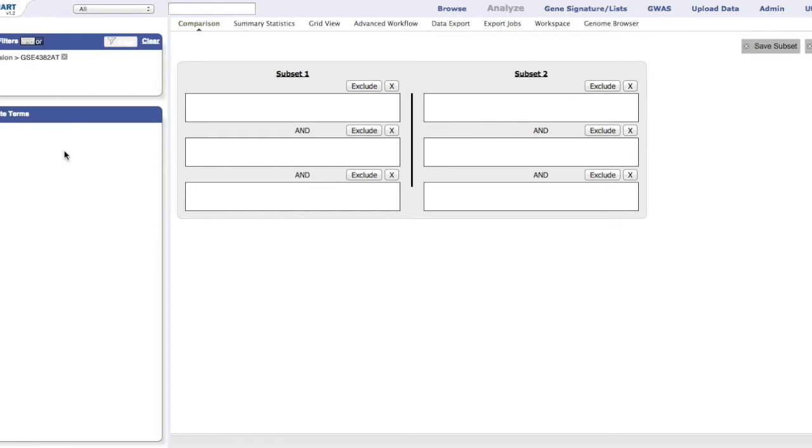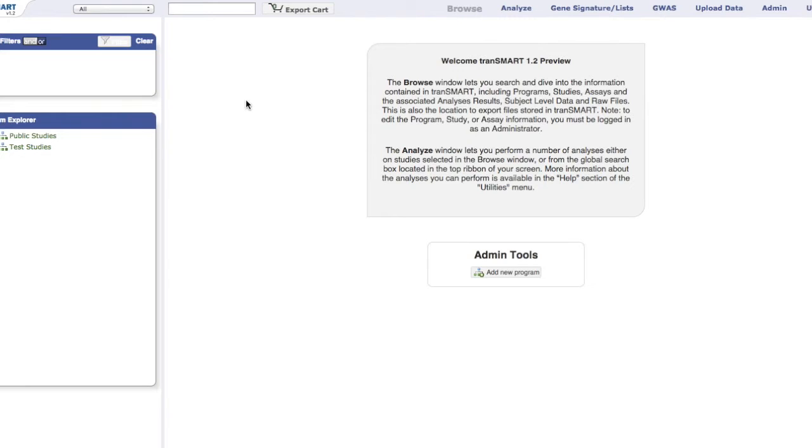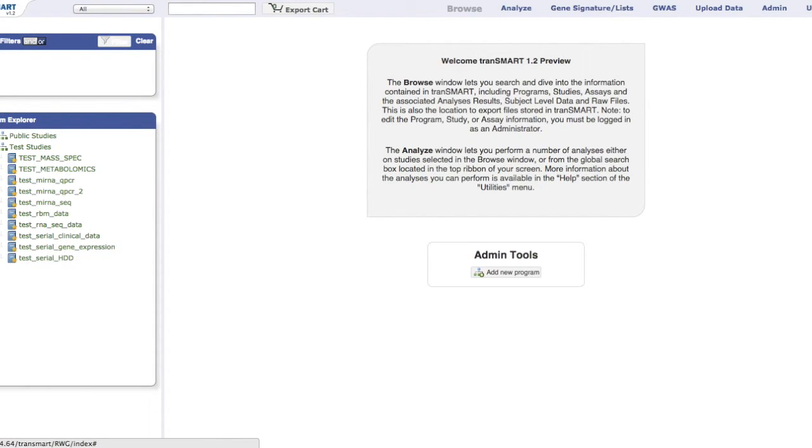The attributes from the study can be viewed in the Navigate Terms box. To download the data associated with the study, click on the Study folder to display the data files.